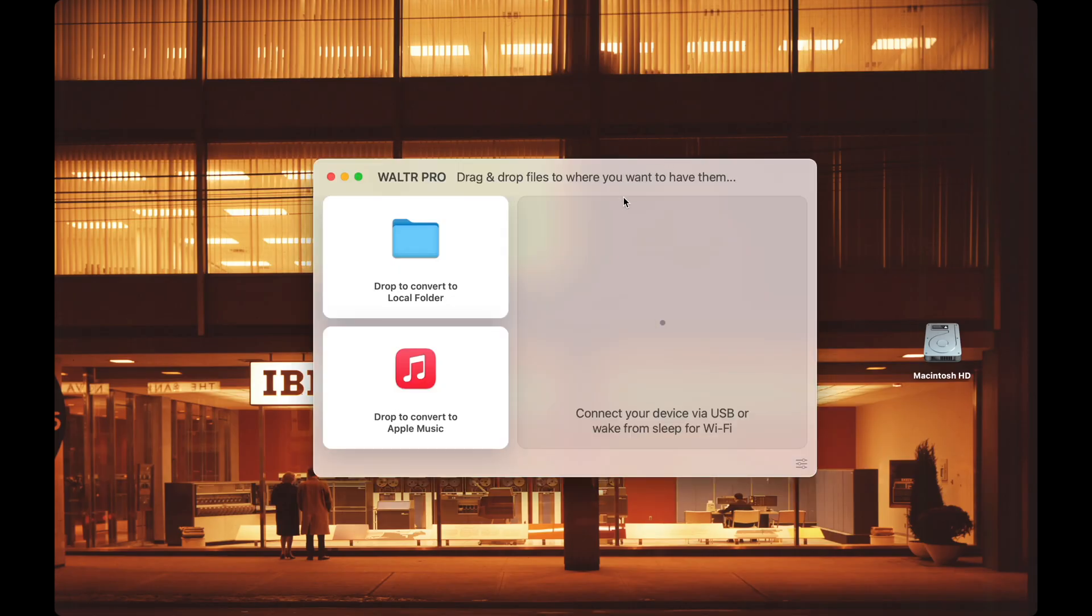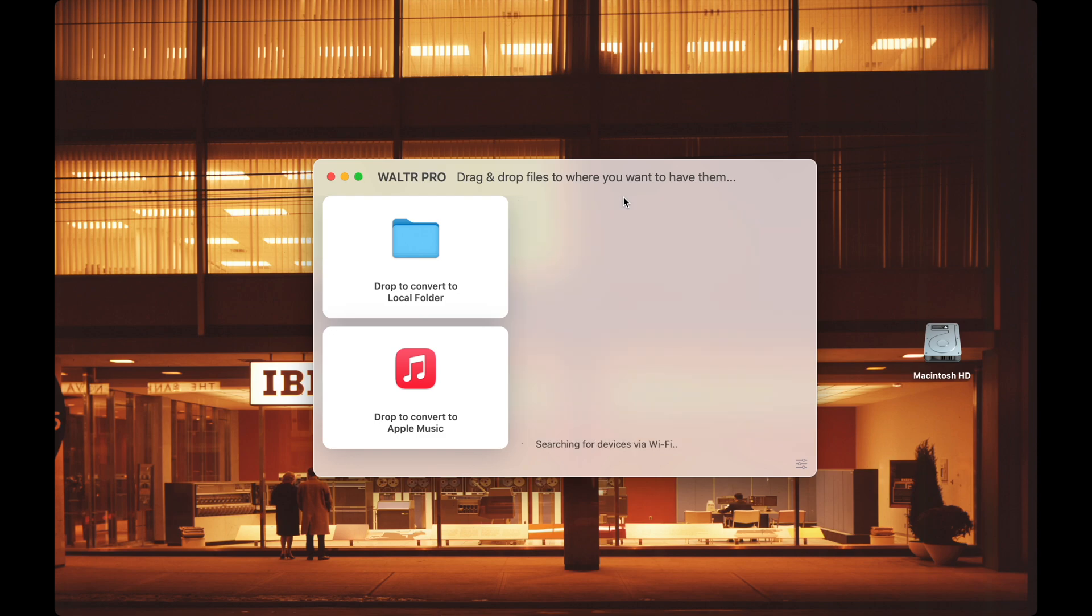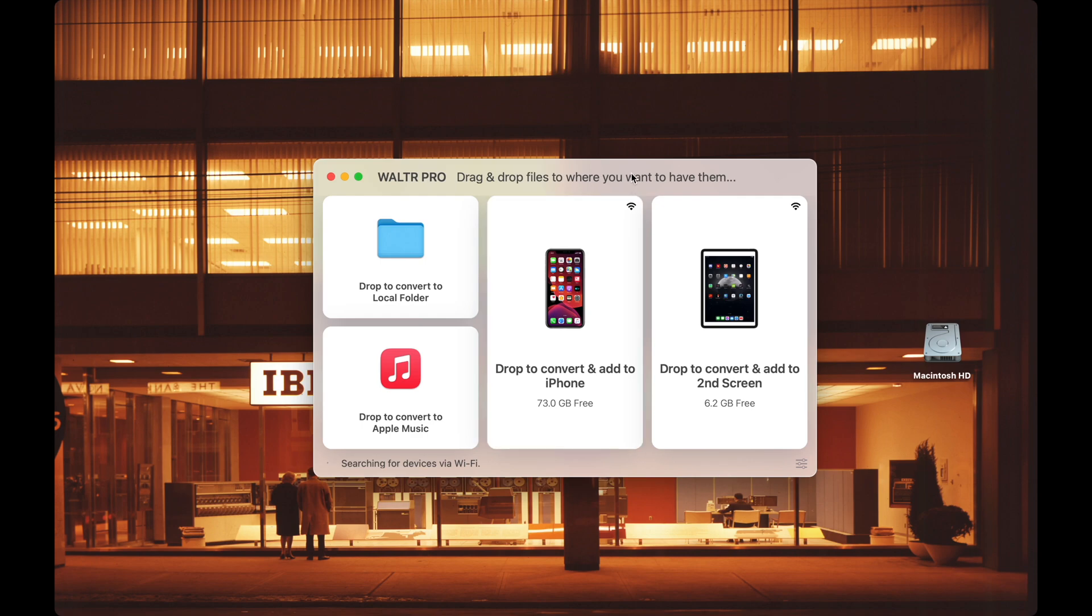On my Mac we can see how Waltr Pro starts. I have both of my devices on right now and they connect almost instantly without wires.